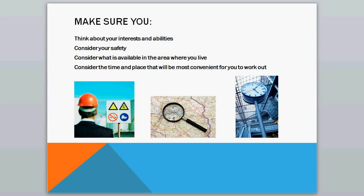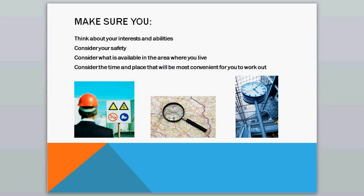There's one other thing you need to consider when you're working on the principle of specificity, and that's that you make sure you think about your interests and abilities. So you want to do something that you like and you're able to do, or else you are going to quit, like so many people do when they start an exercise program. You need to consider your safety — so you don't want to be running in Central Park in the middle of the night, or along a busy highway riding your bike.